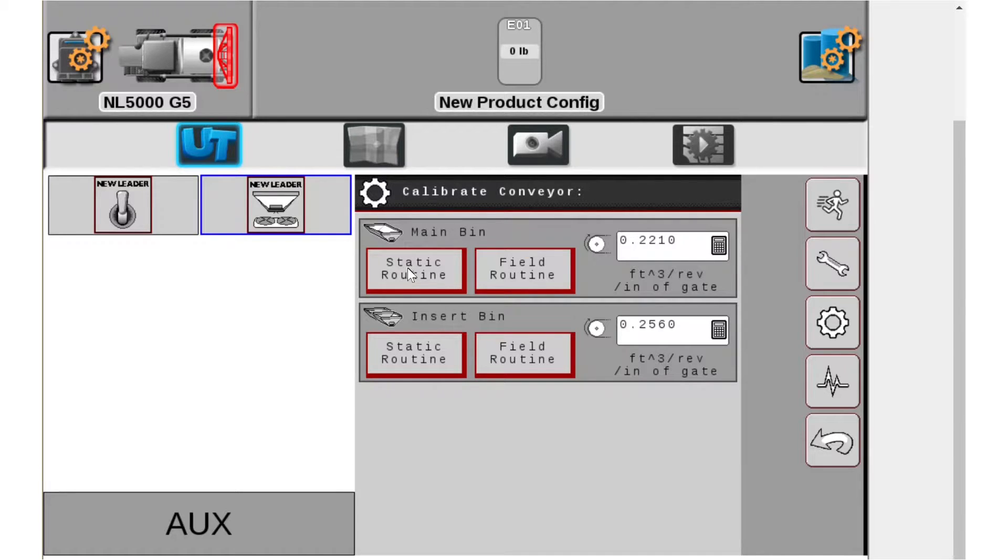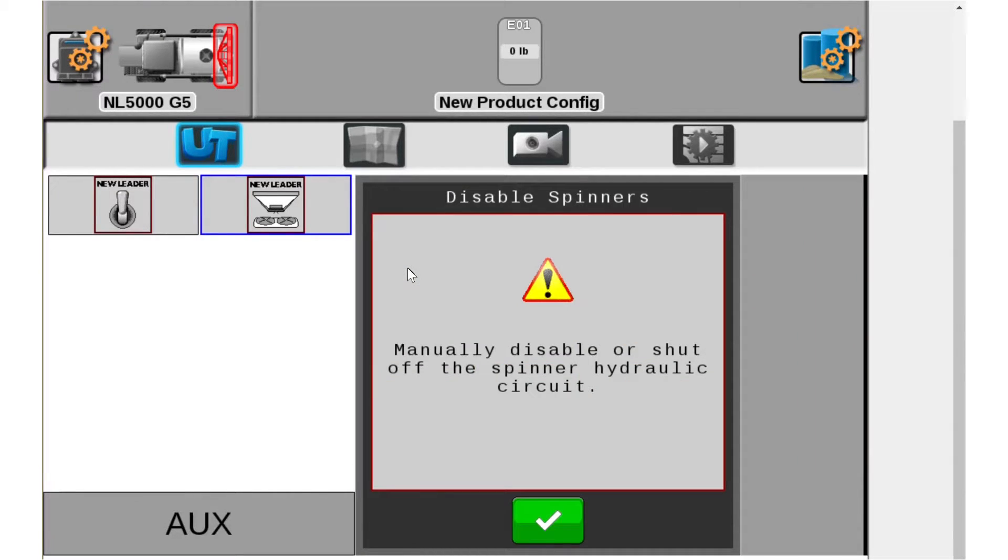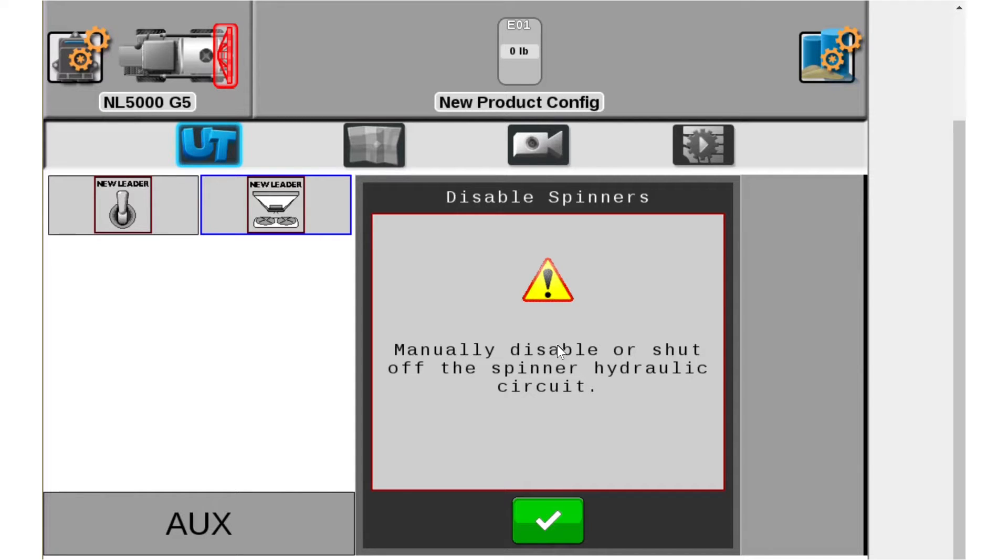So here we're going to click static routine and it will walk you through a wizard. Now it's going to pop up every time with this alarm basically saying to disable your spinner circuit which I always for safety purposes unplug my PWM valves.